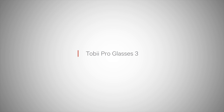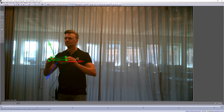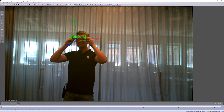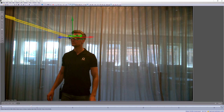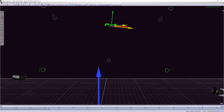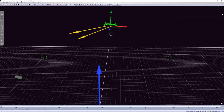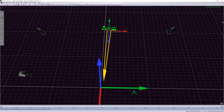The latest release of QTM supports Tobii Pro Glasses 3. The eye tracker is integrated with QTM for synchronized data, and multiple glasses can be tracked simultaneously.